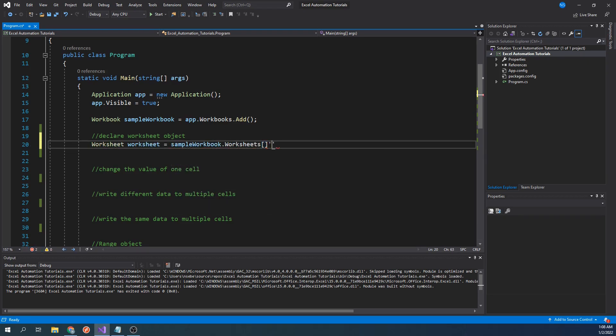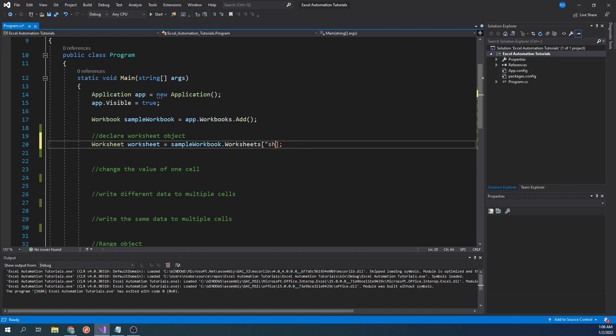When it comes to referencing worksheets, there are a few ways to do it. The first is what I've just done, which is pass the actual name in a worksheet, which in this case is sheet 1. Alternatively, you could pass the position of the worksheet like this. It's important to note that the starting index for worksheets is 1.